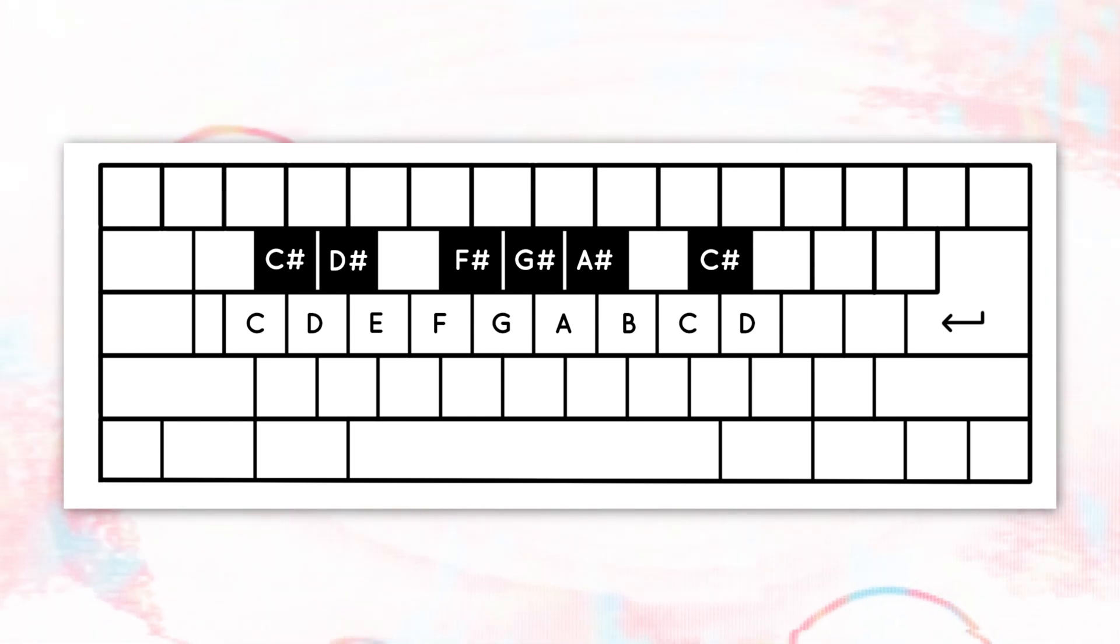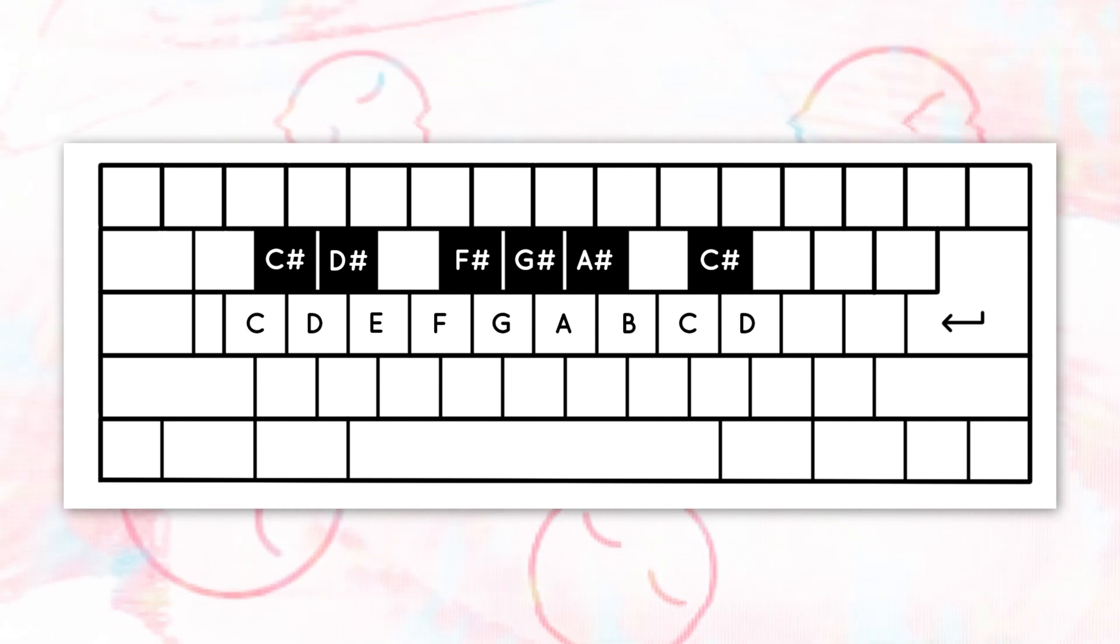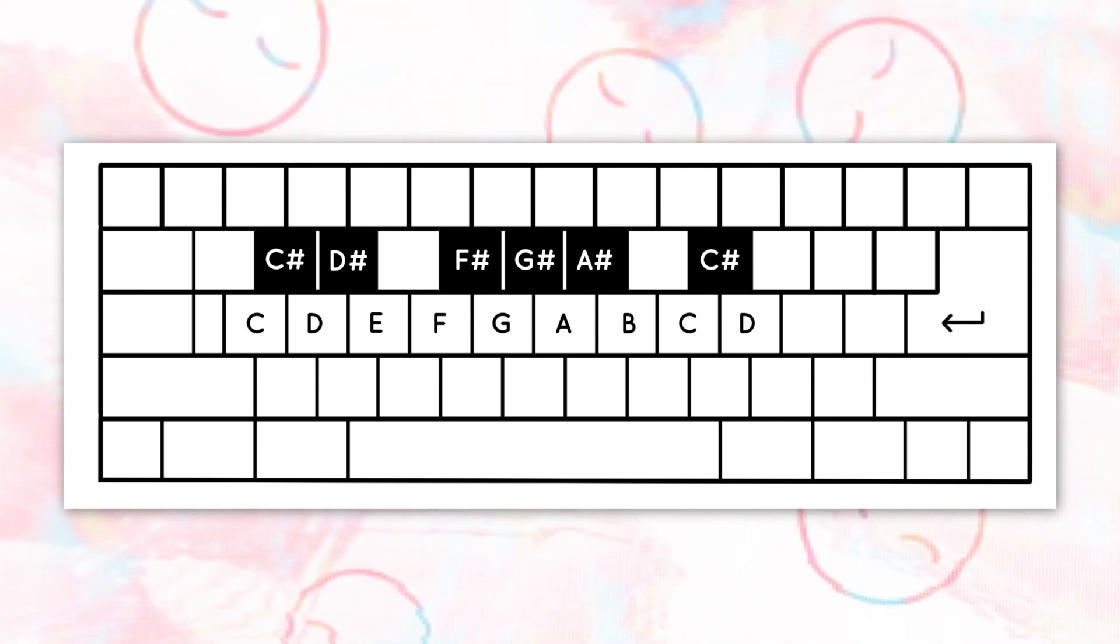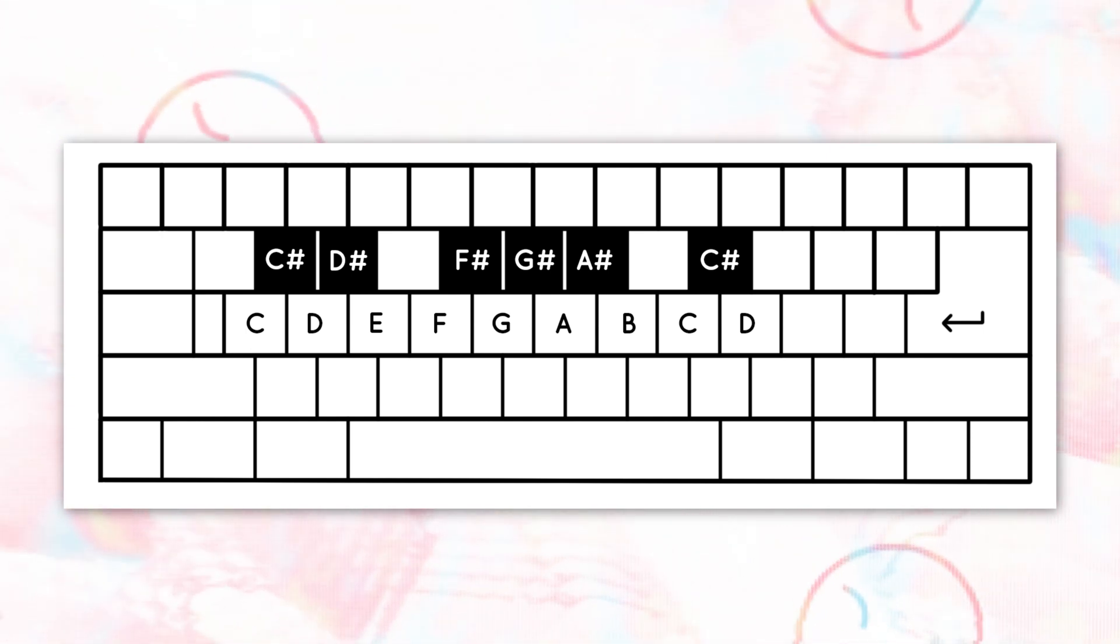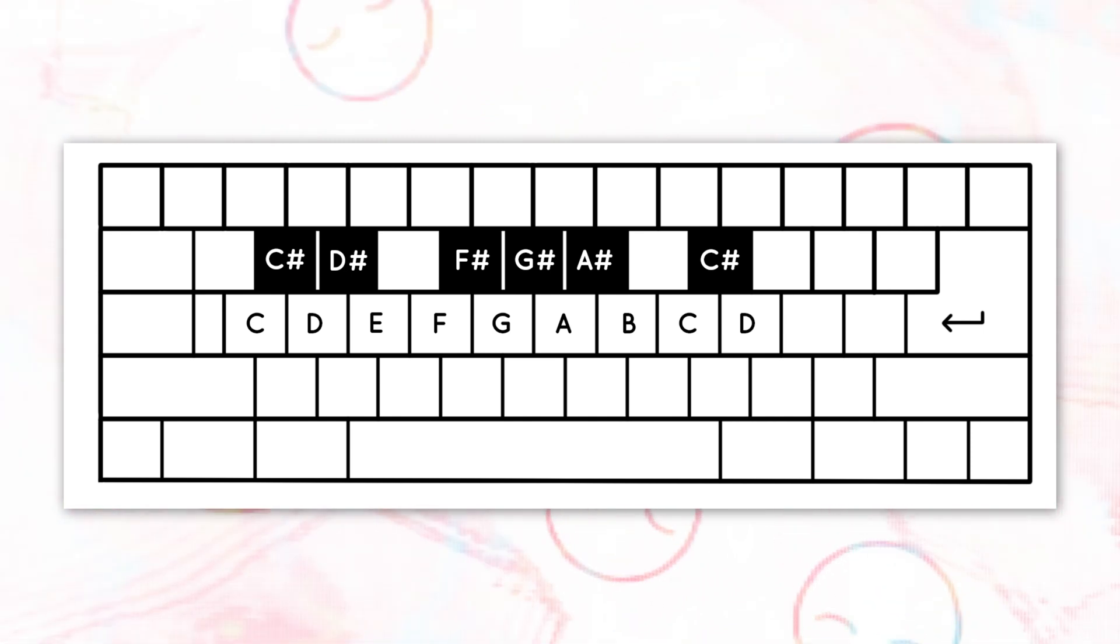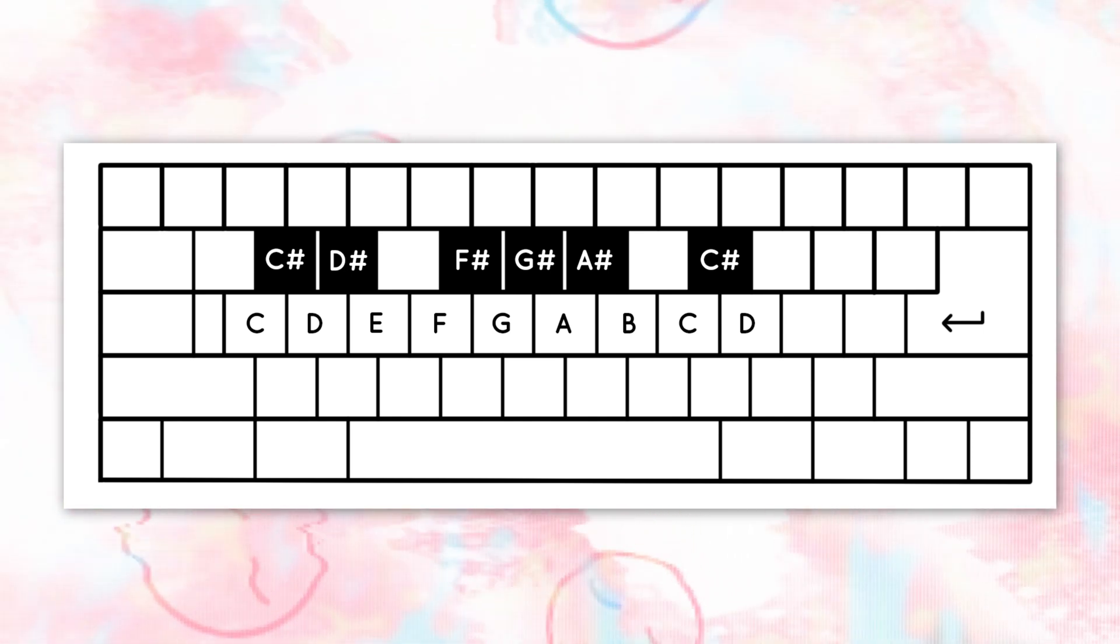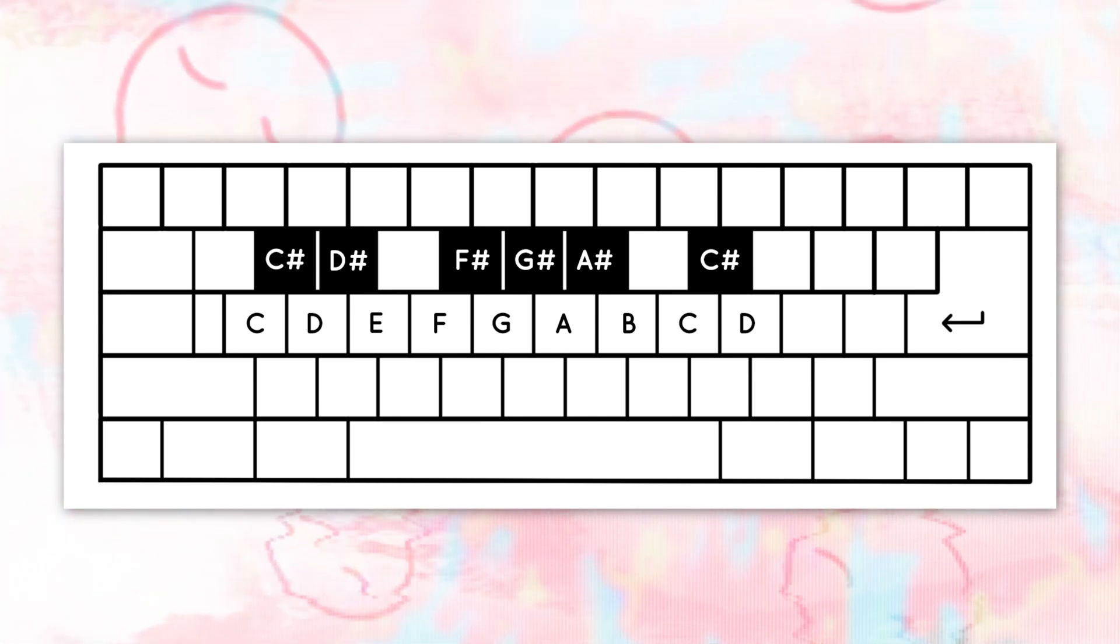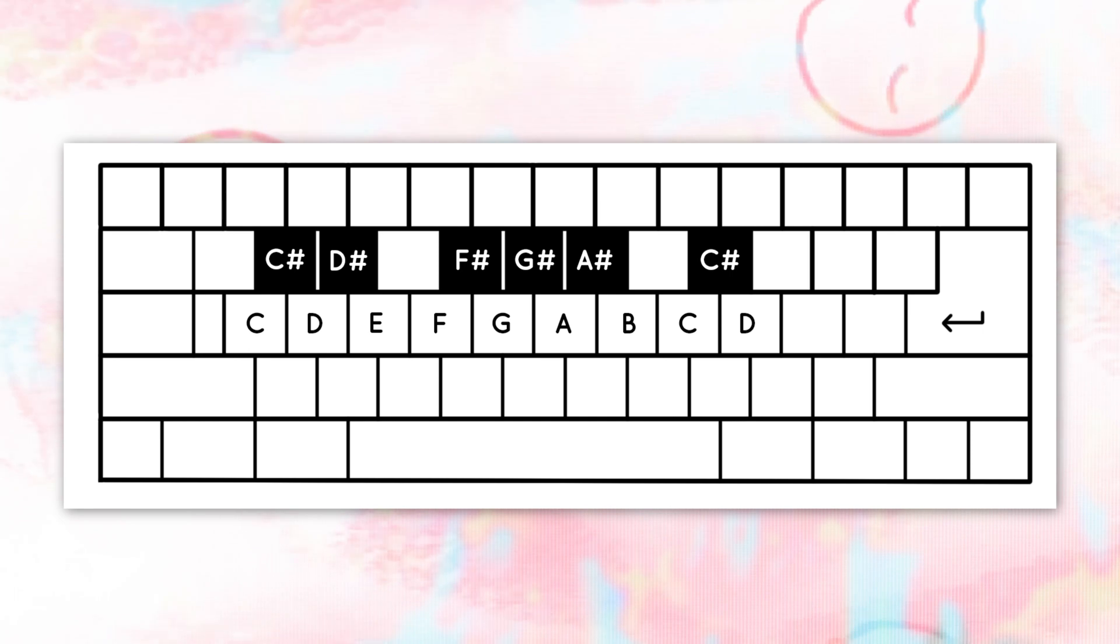A through L keyboard keys correspond with the white keys, while W, E, T, Y, U, and O correspond to the black keys. As I mentioned, F sharp, G sharp, and A sharp correspond to the three buttons on Hypno, and those are T, Y, and U.